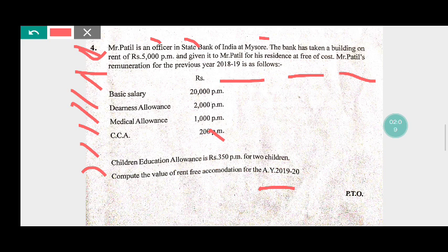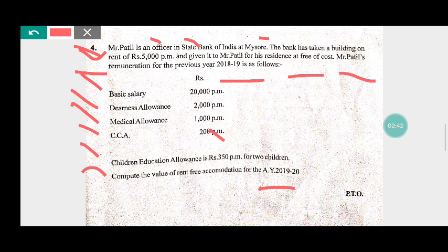Mr. Pateel is an officer working in the State Bank of India at Mysore. The bank has taken the building at Rs. 5,000 per month and given it to Mr. Pateel free of cost. His remuneration includes basic salary, dearness allowances, medical allowances, CCA, and children's education allowances. We need to find the value of rent-free accommodation.